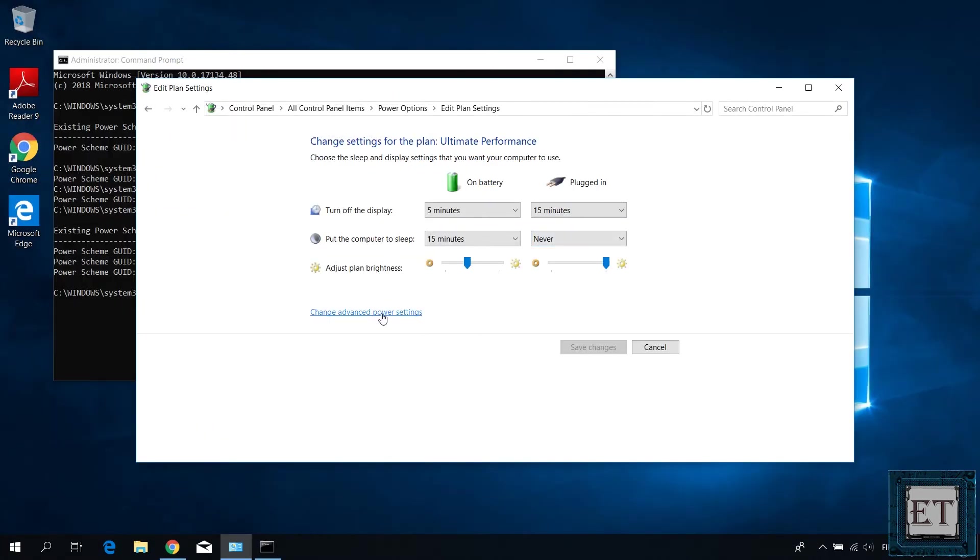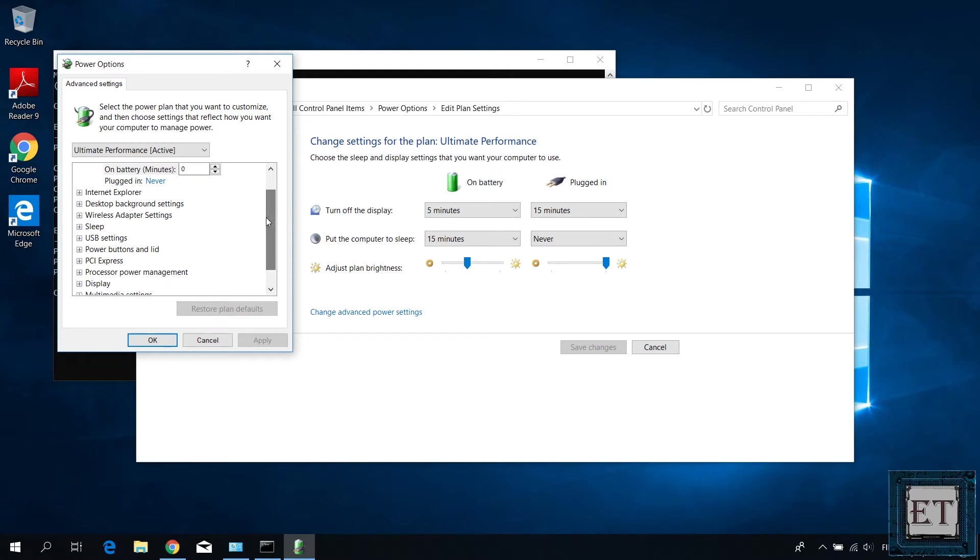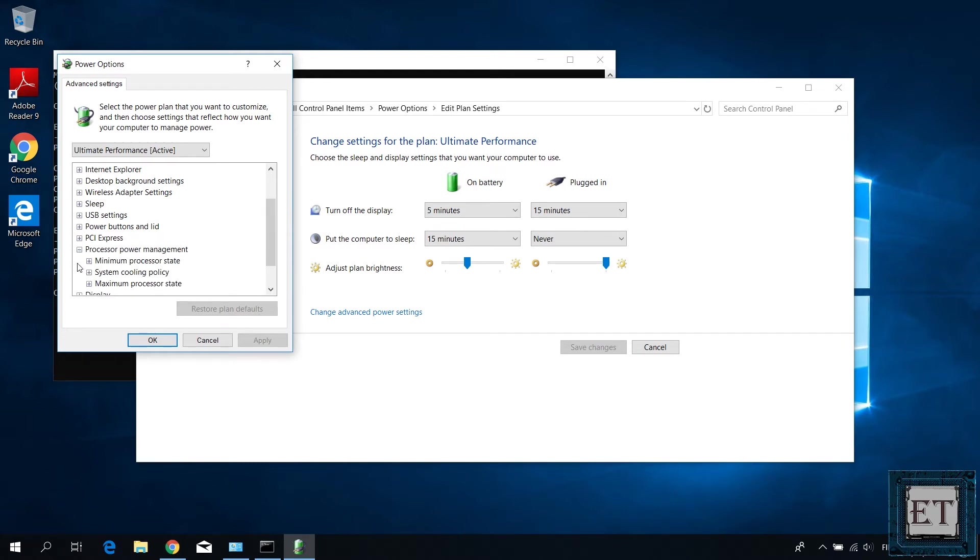From simple settings like screen brightness and when to turn off your display, to more advanced settings like processor and graphic card power management. So simply put, higher performance would mean more power, more resources and vice versa.